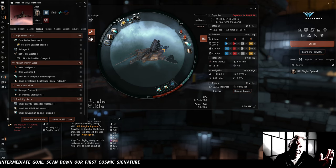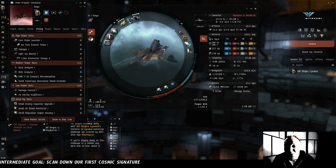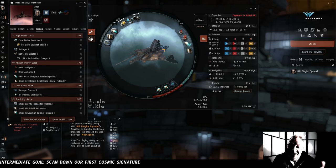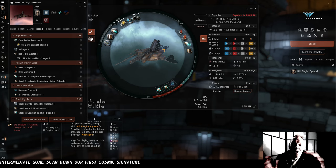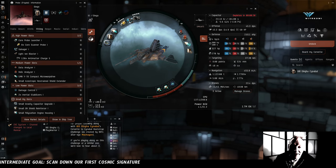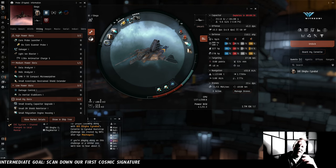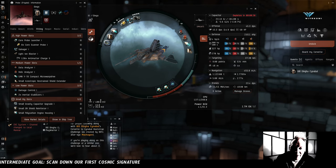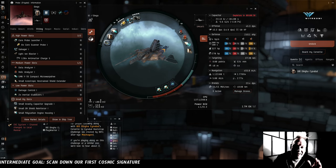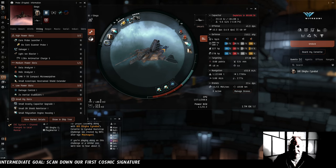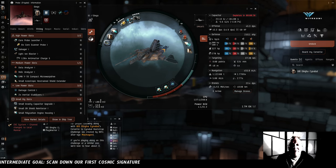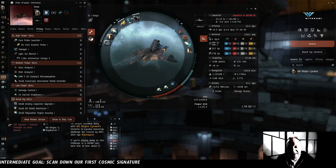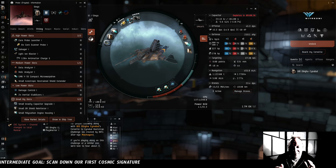And of course, jumping around low-sec gate-to-gate, we're also going to be worried about gate camps. And to that end, we fit two inertial stabilizers and a polycarbon engine housing, all of which increased Diego's agility to the point that he can now enter warp from a dead standstill in less than three seconds. That's not quite fast enough to be technically unlockable, but it means that it would take a really concentrated gate camp that was really on their ball to have a chance of catching him. In terms of our broader assessment of risk that we talked about earlier, this seems like a practical degree of risk mitigation.